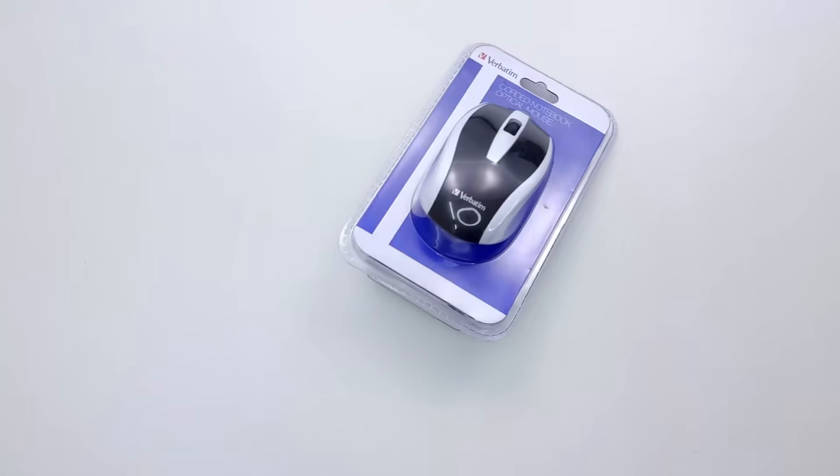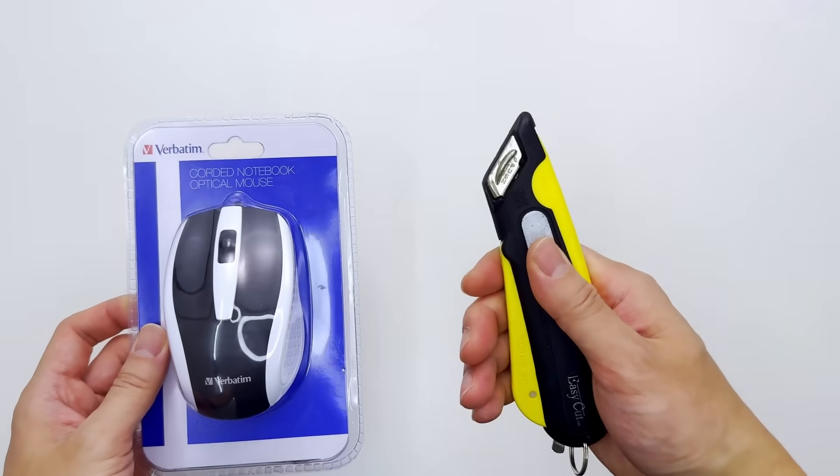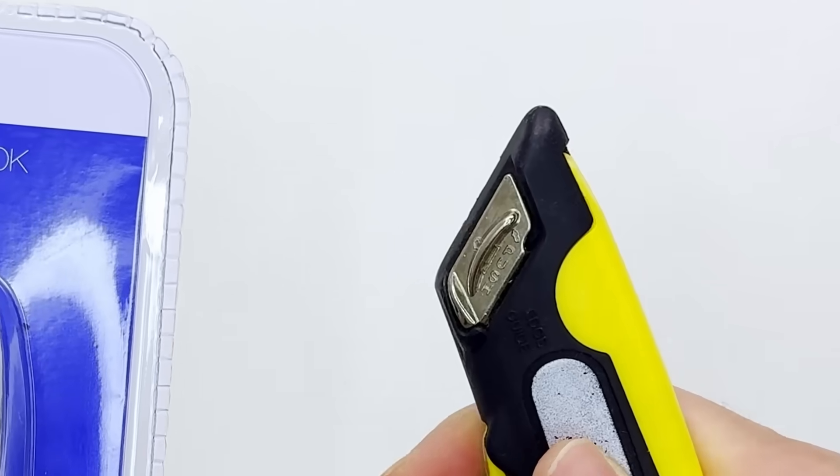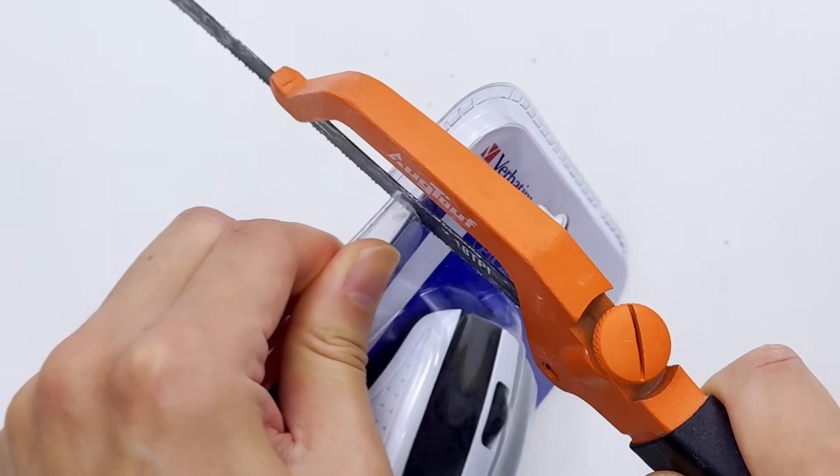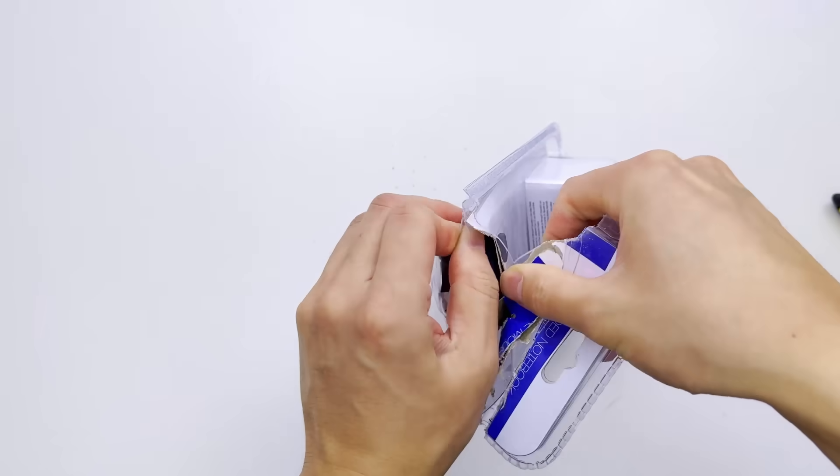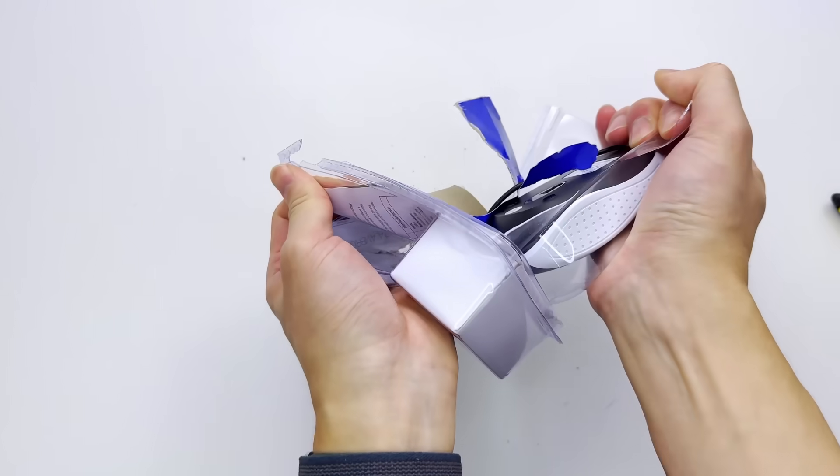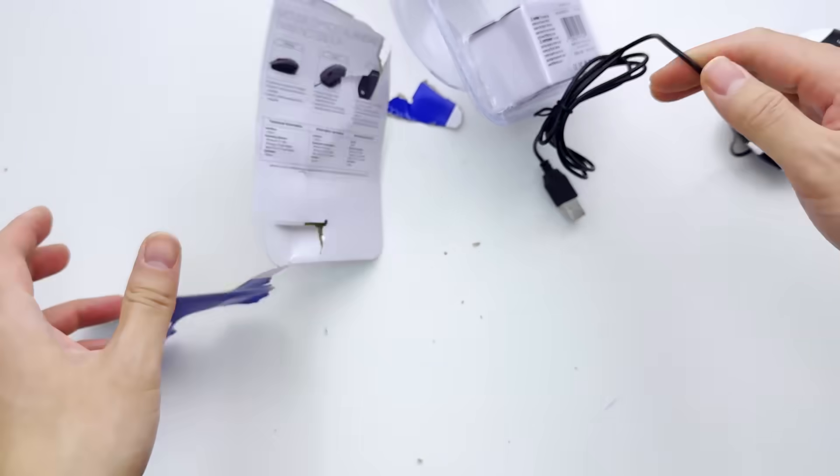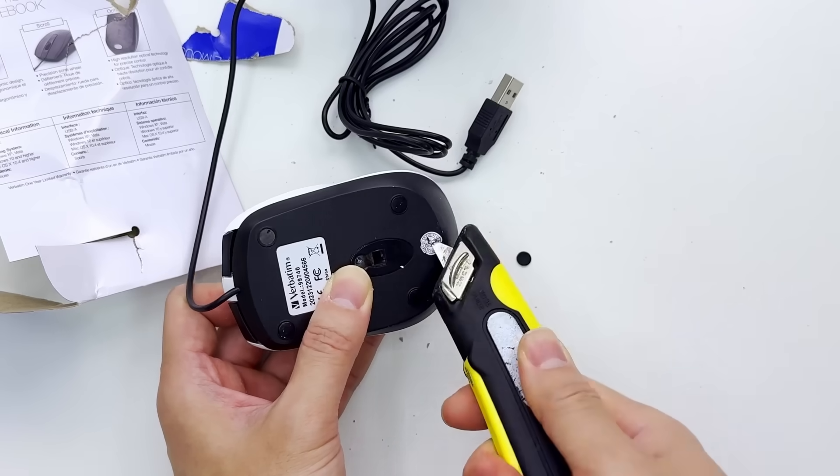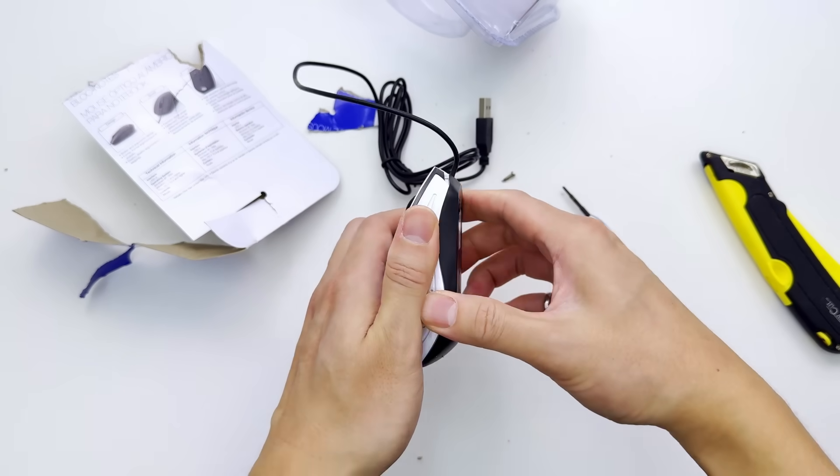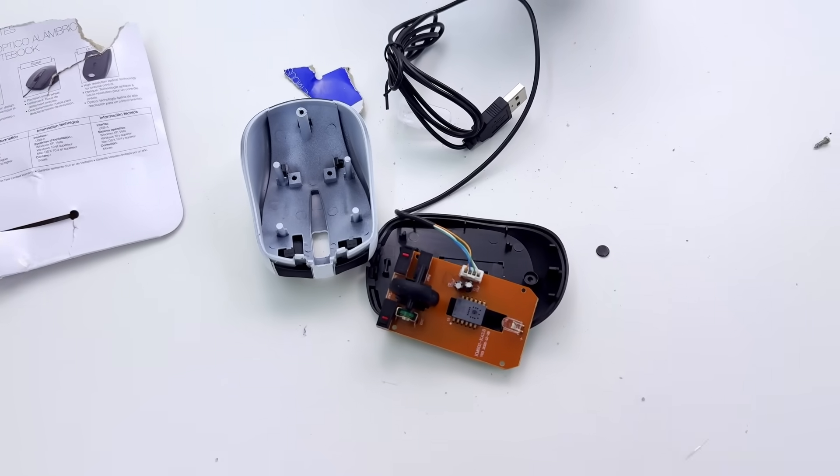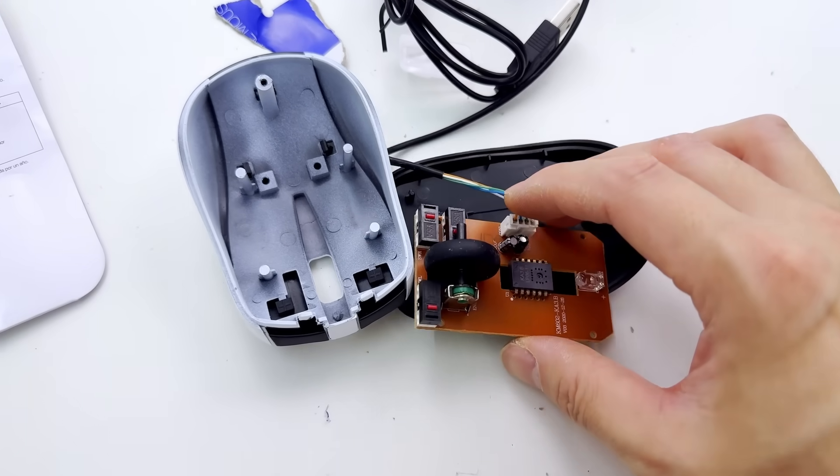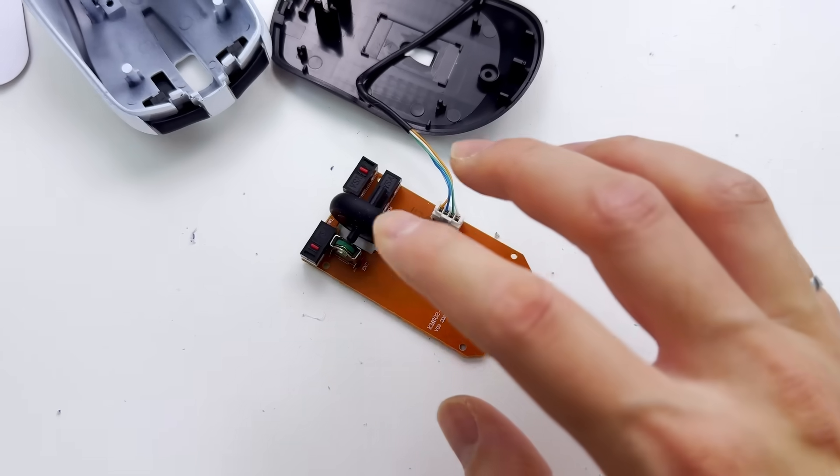Three days later. The cheap mouse finally arrived. It's time for unboxing. Taking a look inside, we can see that it's a pretty basic mouse.